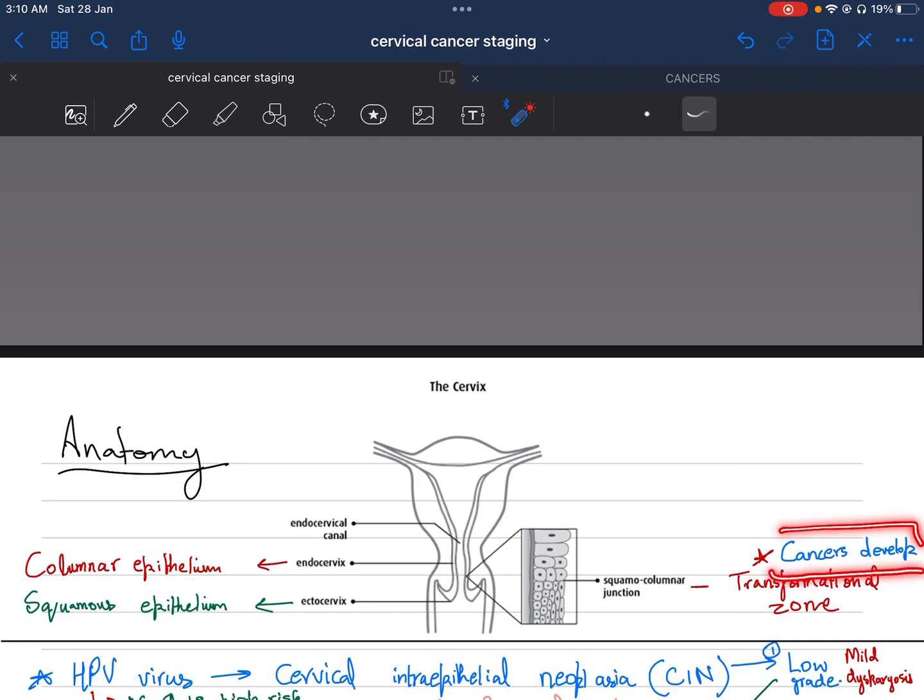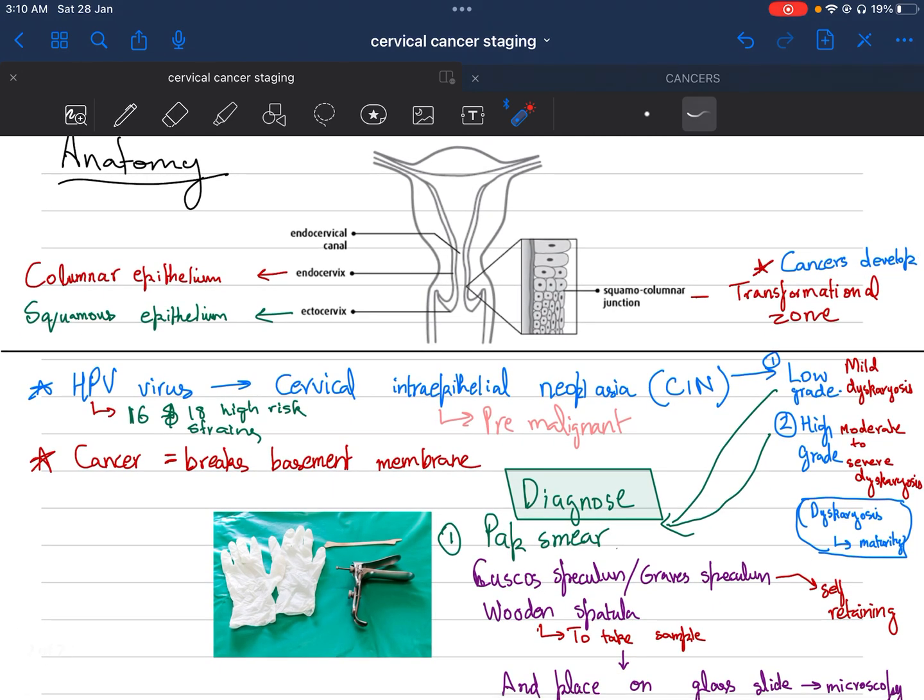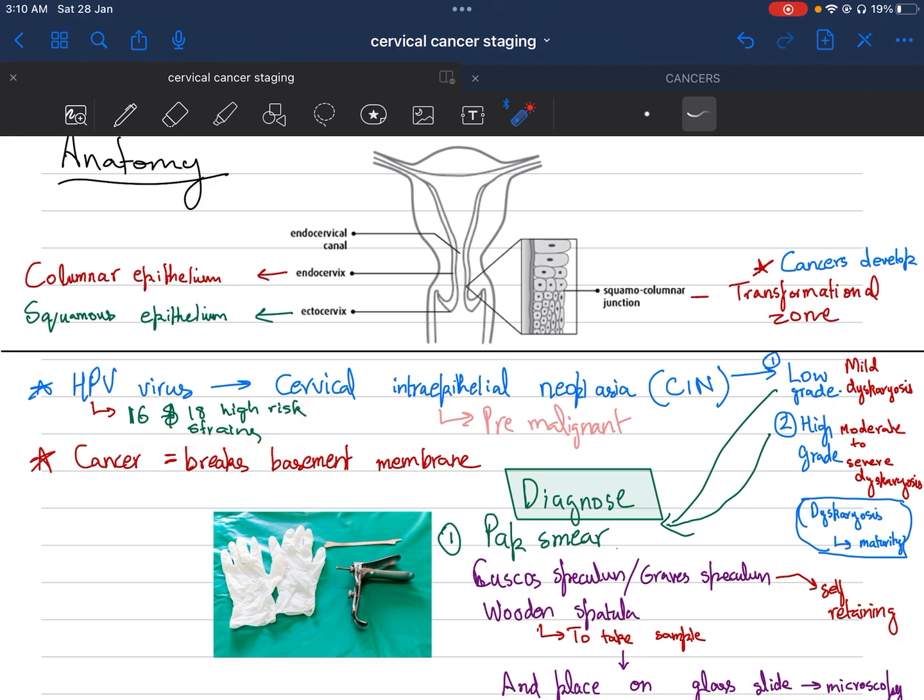The main reason for the development of cancer is HPV virus, human papillomavirus, and the high-risk strains are 18 and 16. The HPV virus leads to cervical intraepithelial neoplasia, which is CIN.